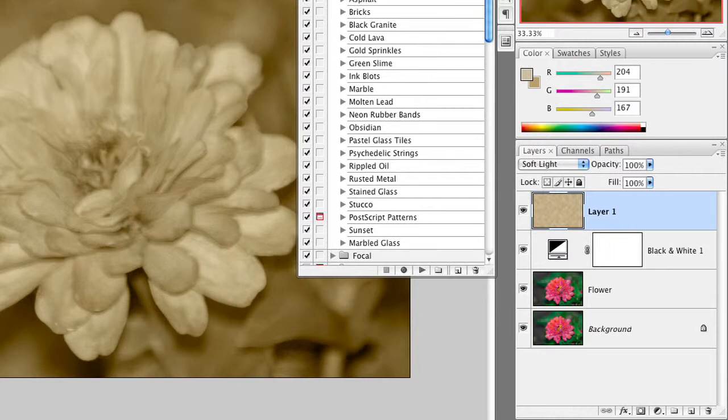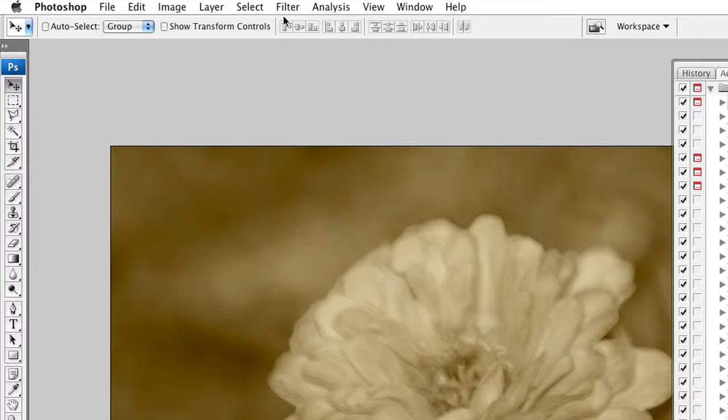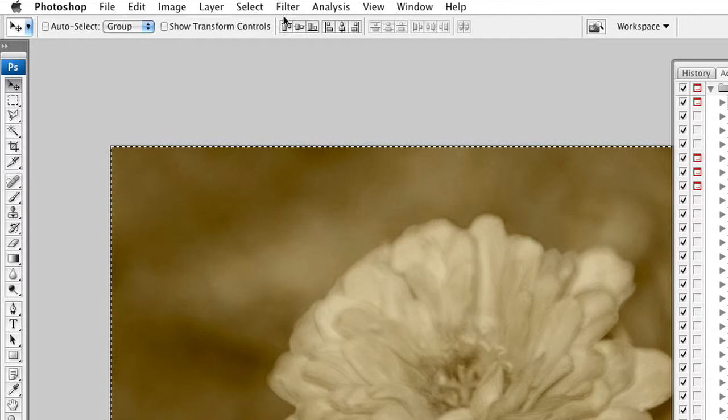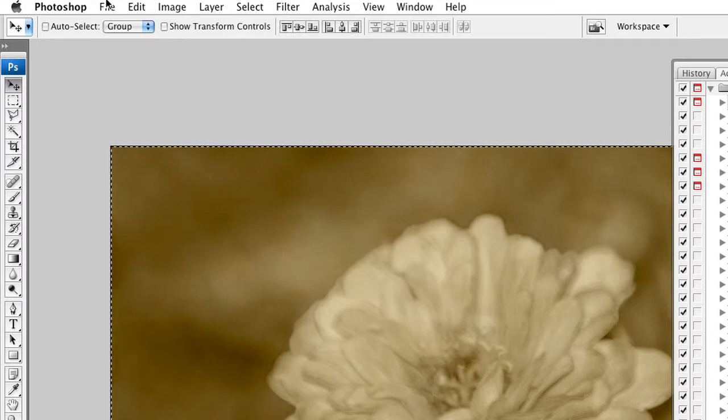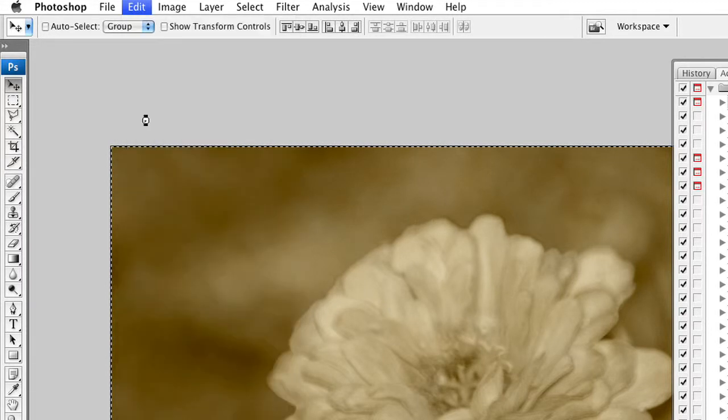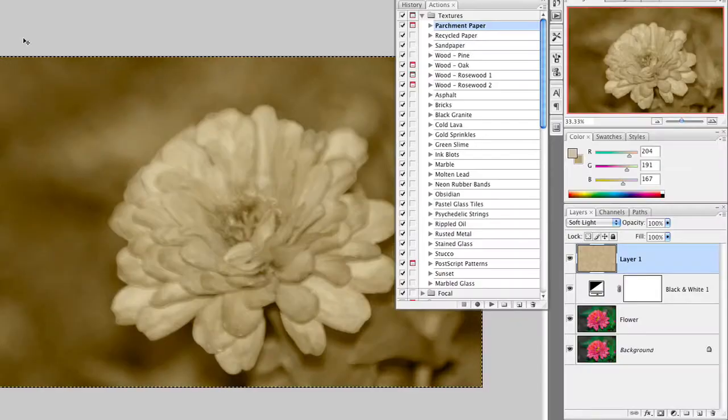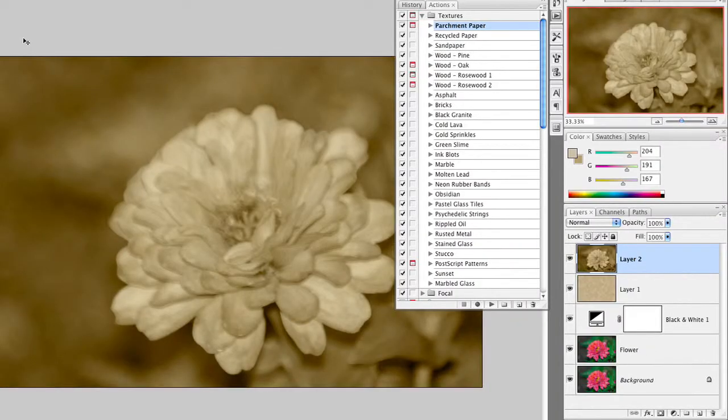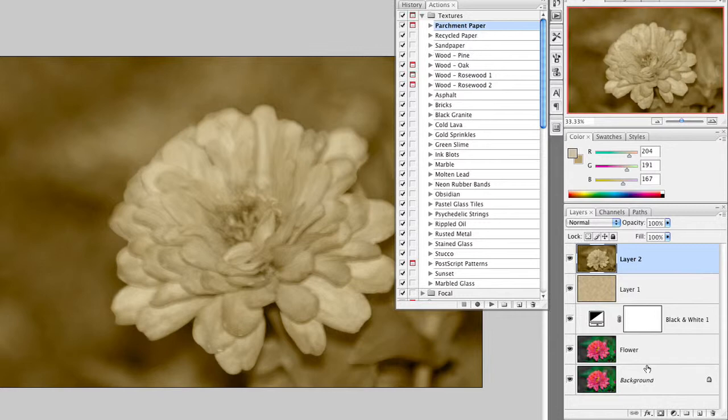I'm going to go ahead and choose edit, select all, or command A, and then edit, copy merged. This will place a merged copy on top when we hit paste. And that's a flattened copy while all the layers are left down below.